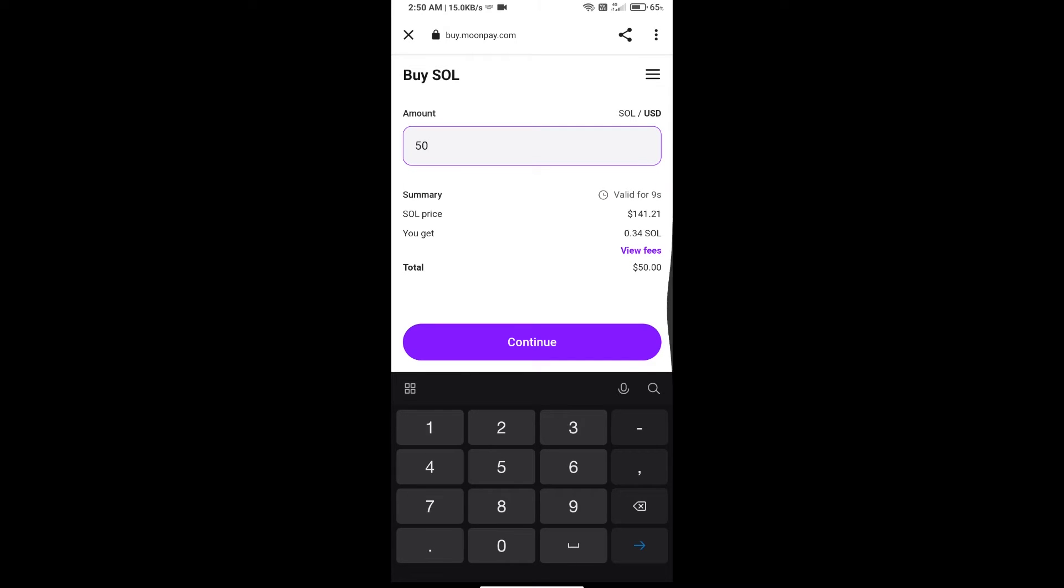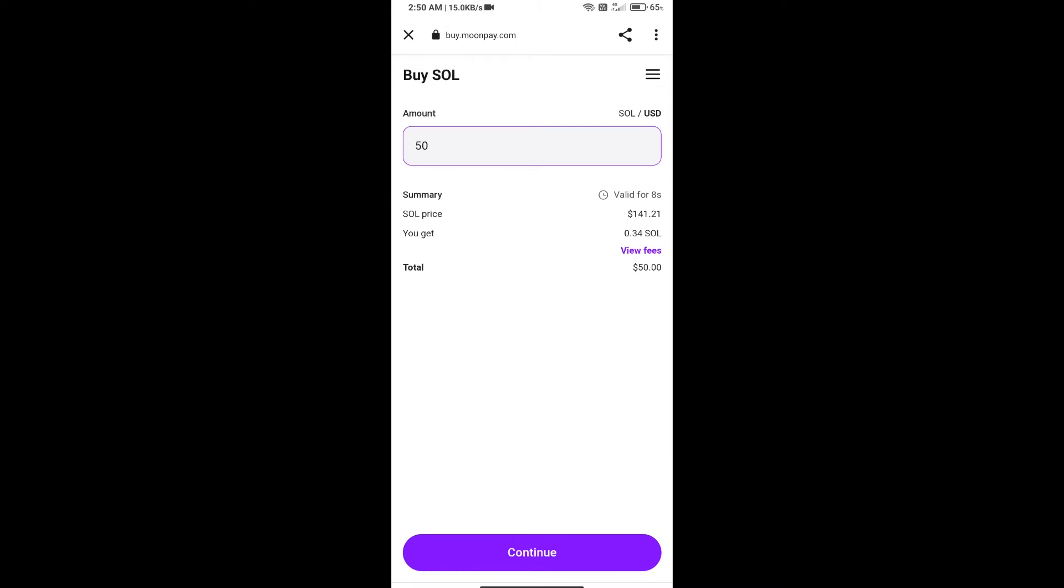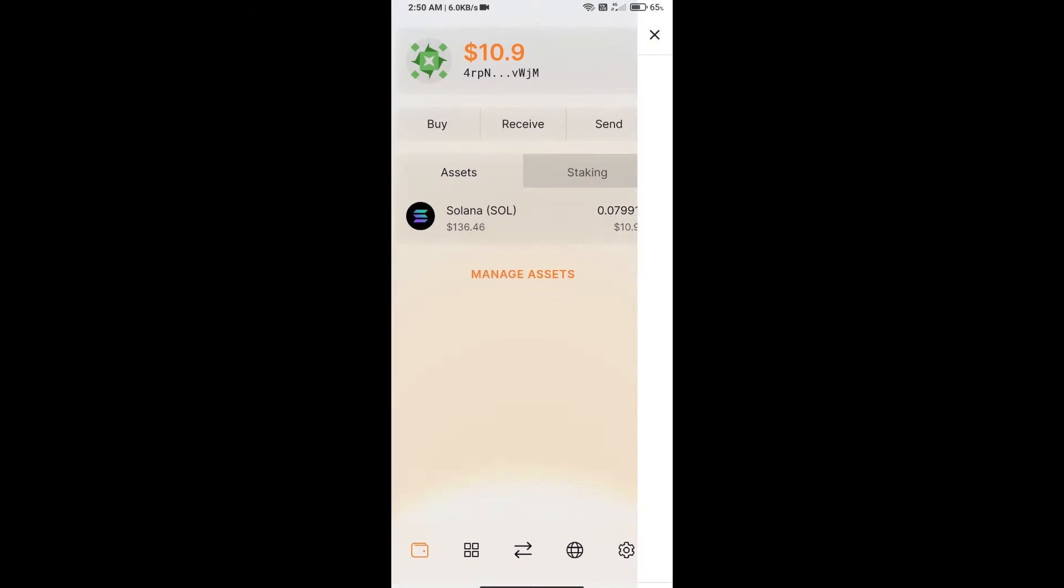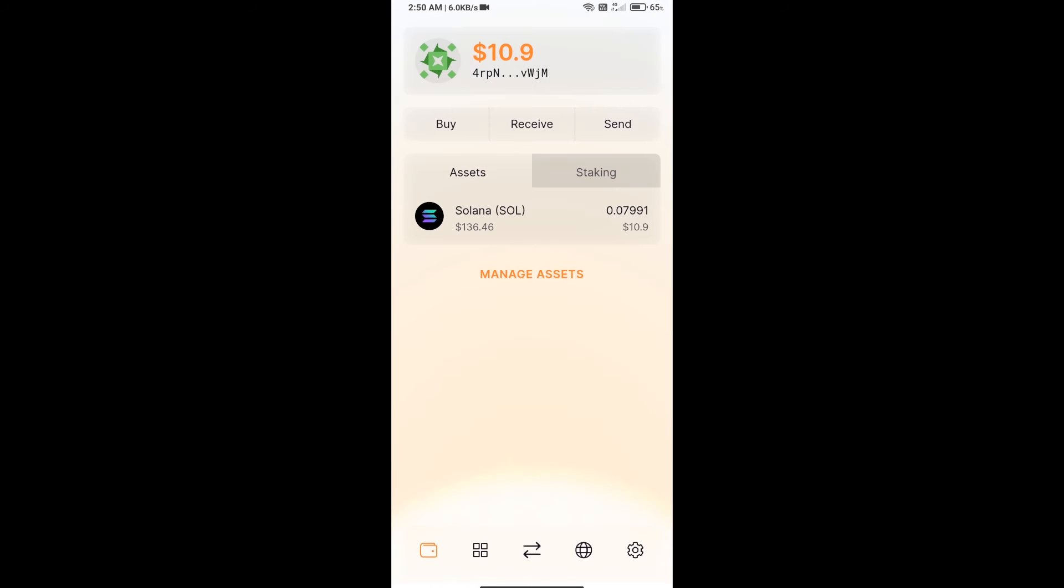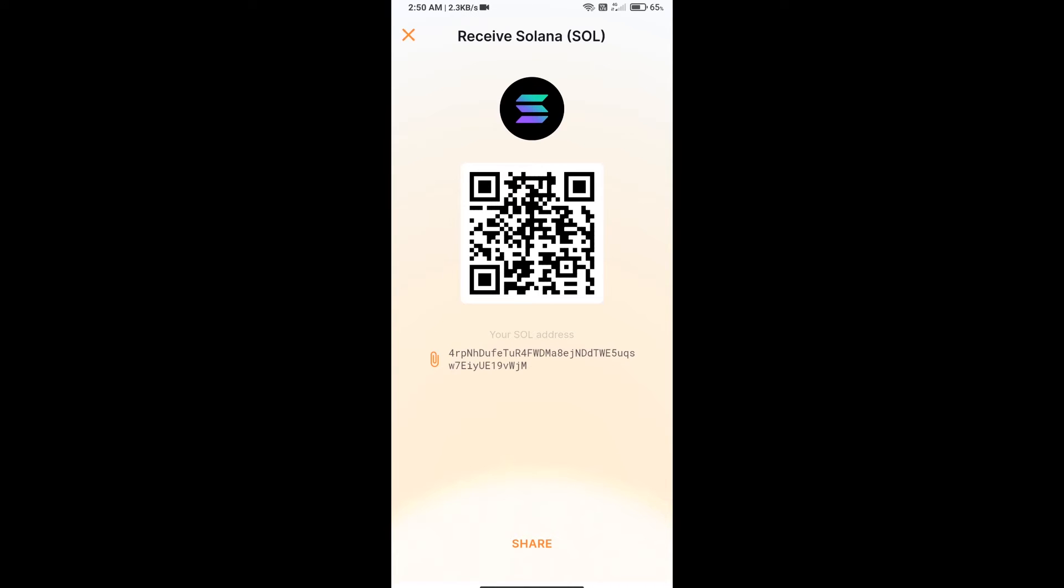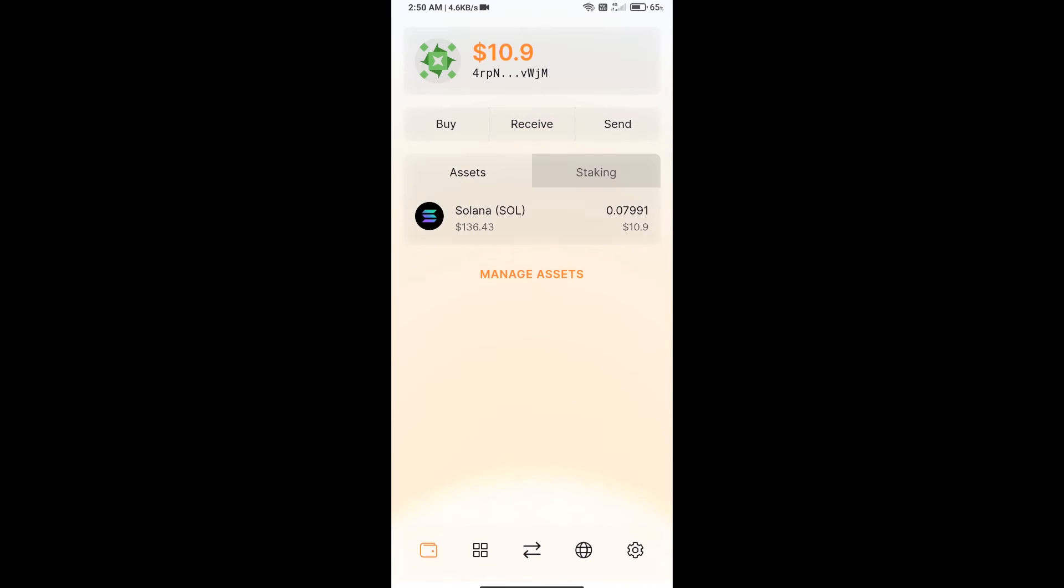You can use Moonpay, or you can receive SOL using contract address or QR code. Click on receive. Here you can use contract address or QR code for receiving SOL. After receiving SOL, you will click on this icon.